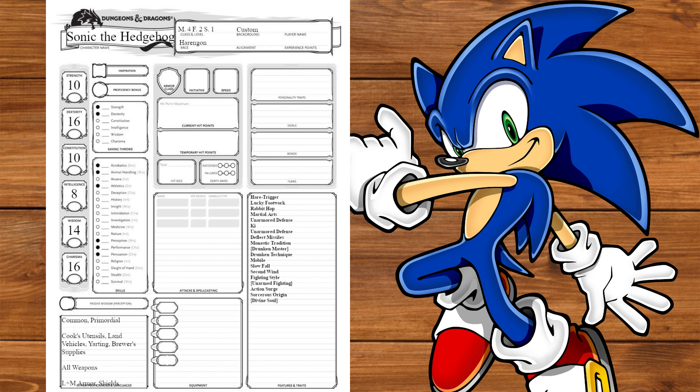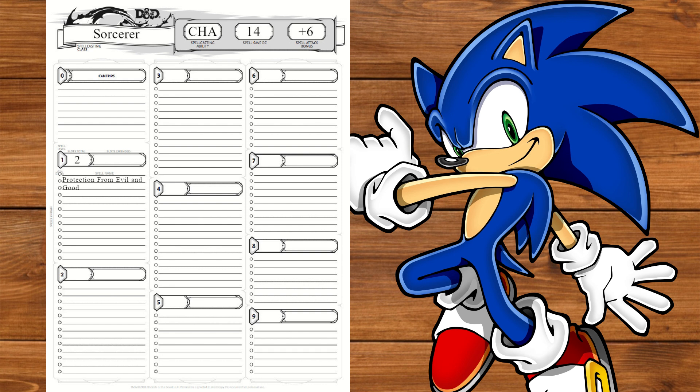Now, we're going to multiclass with Divine Soul Sorcerer getting Favored by the Gods and Divine Magic. We'll pick Neutrality for our Affinity getting protection from evil and good. We'll also get 4 Cantrips taking Sword Burst for a quick Spin Loop. We'll also take Prestidigitation for Air Trick effects and True Strike and Blade Ward to fill the slots. We'll get 2 spells taking Long Strider for Speed and Shield for the Blue Shield Power Up.